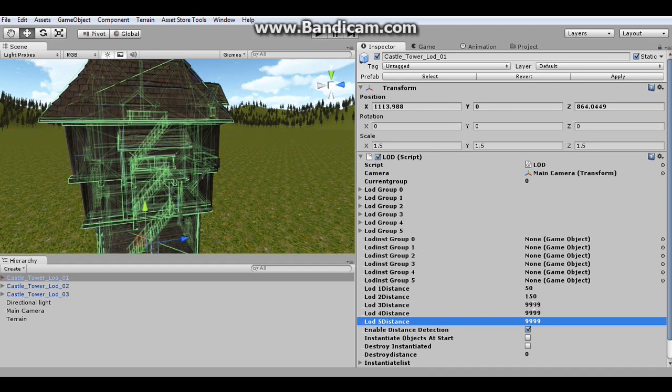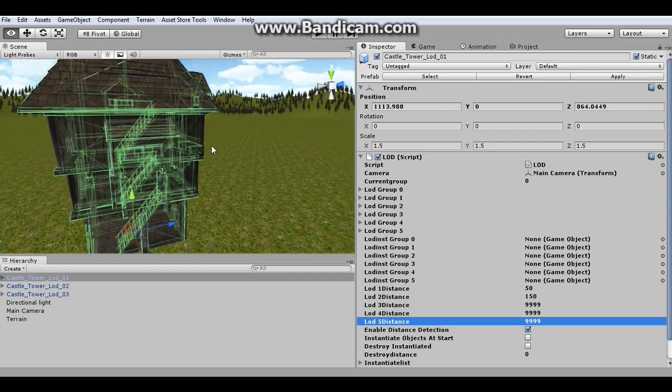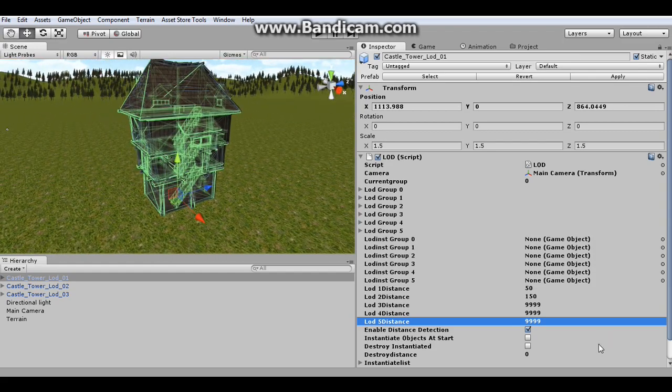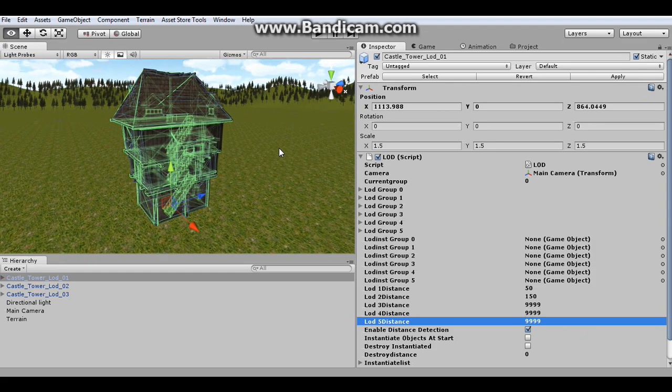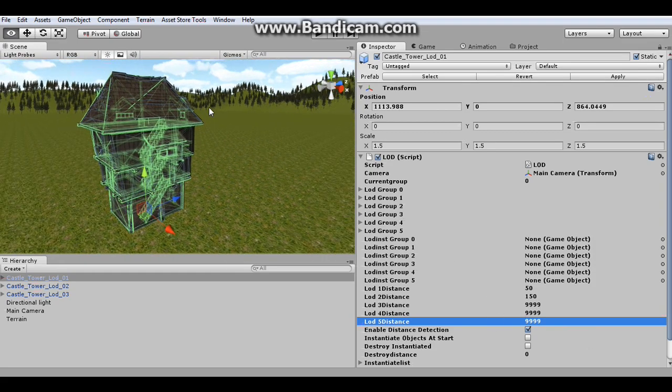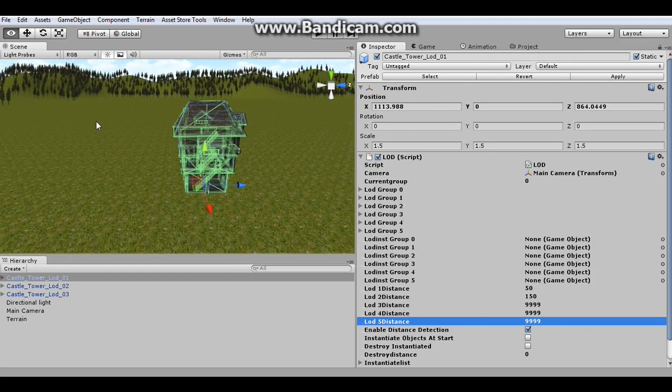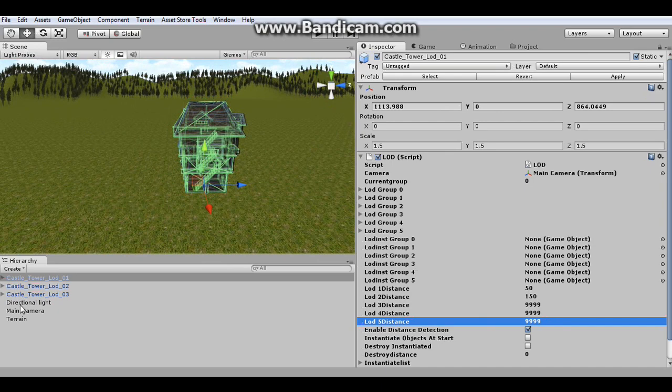And I'm setting these to 999 because these groups don't exist. And if it gets past those distances, then the object will just disappear, which can be very useful if you do want that to happen. But if you don't want the object to disappear as it gets past these distances, then just set them really high like that.